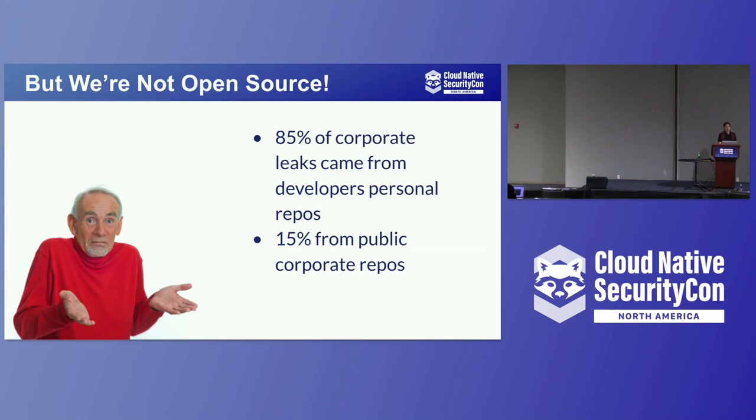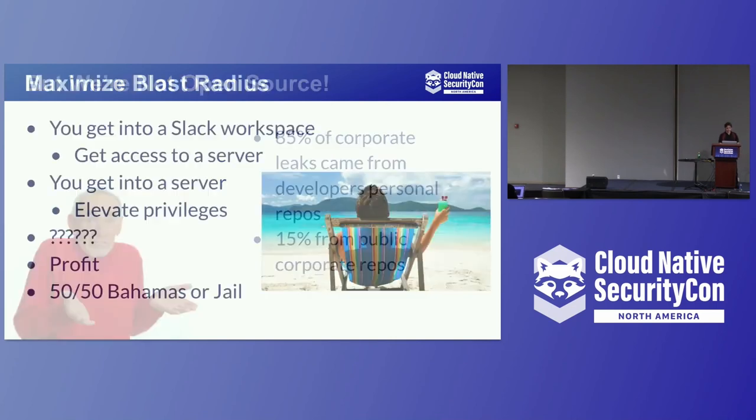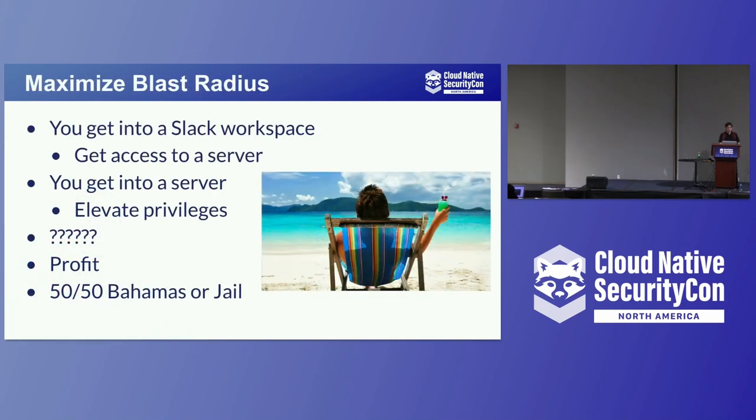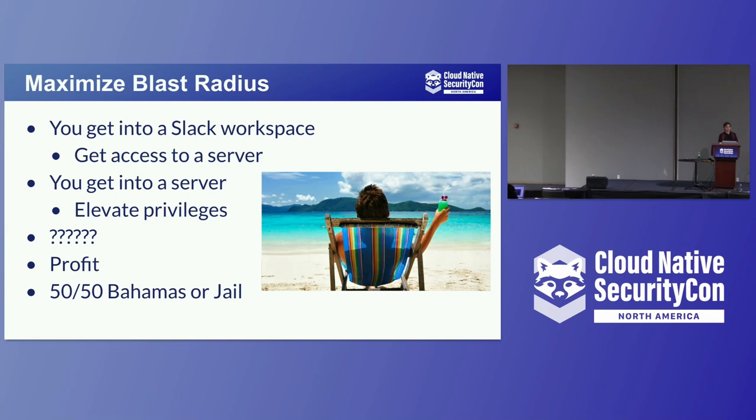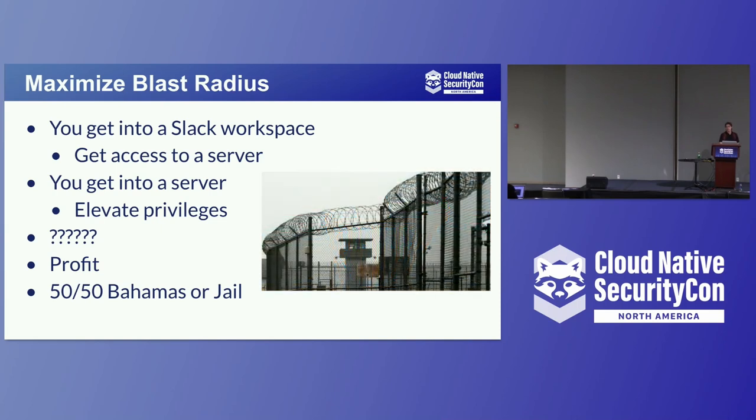And you might say, but we're not open source, so we'll never do that. Well, 85% of these corporate leaks came from developers' personal repos. They would fork the repo, and it was public, and then they would merge it back in once they were done with the PR. The next step is to maximize the blast radius. You get into a Slack workplace, you get access to a server. Get into a server, you're going to escalate those privileges. From there, do what you want, and then profit. 50-50, your results may vary. You'll either be on the beach or someplace a little bit less nice.